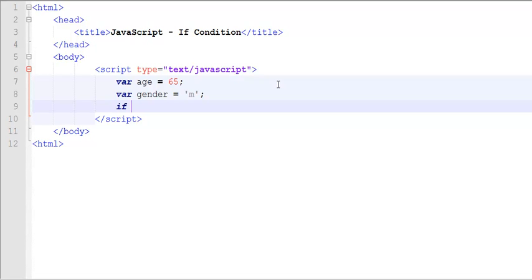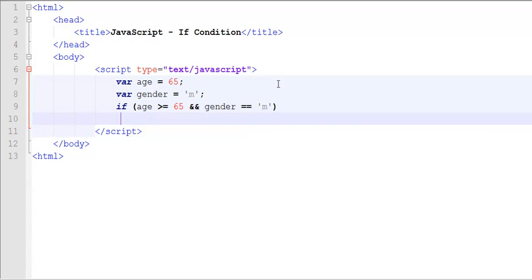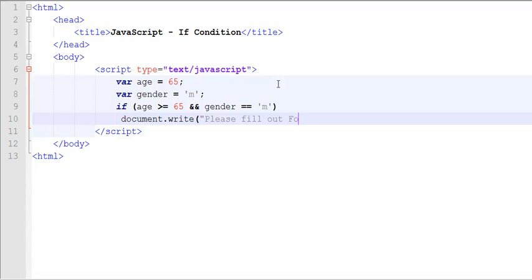Now, if age is greater than equals to 65, and gender is equal equals to M, then document write, please fill out form A.